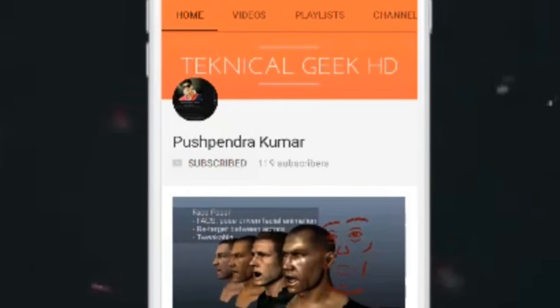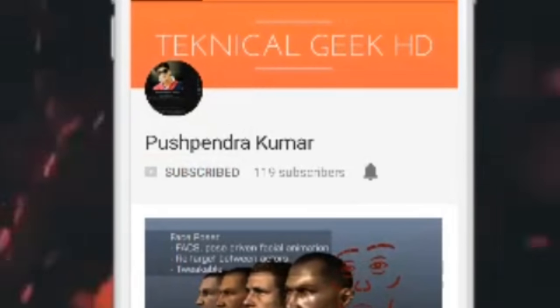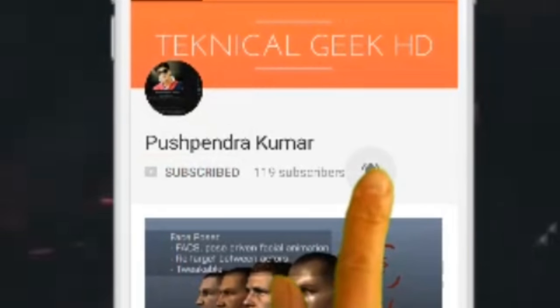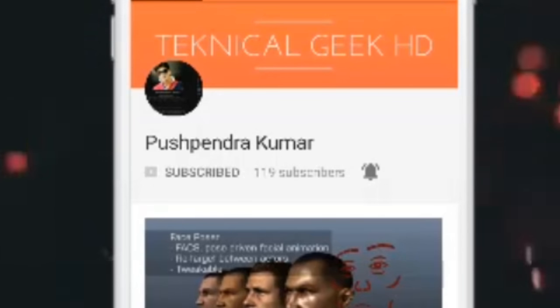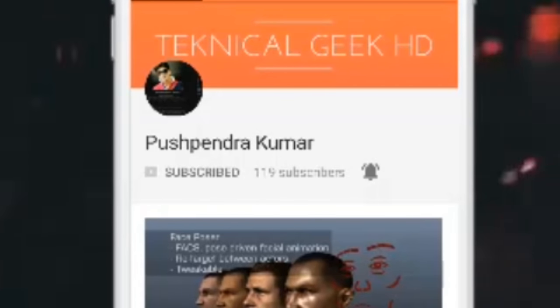Subscribe to Technical Geek HD and after that press the bell icon, so you will never miss any other update.